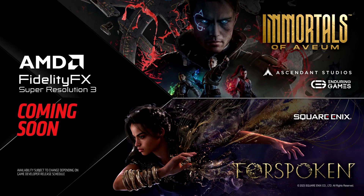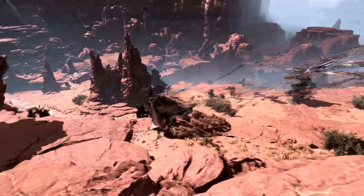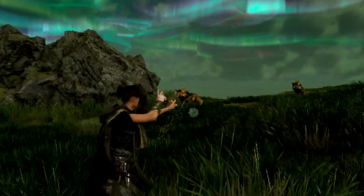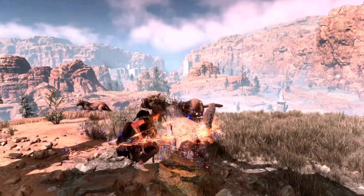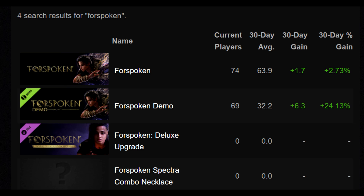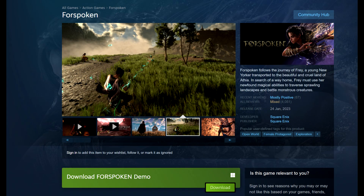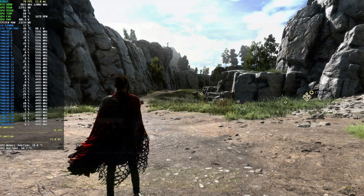So far, AMD has released FSR 3 in a select few titles, with Forspoken being one of them — at this point Forspoken is essentially a glorified tech demo. It was one of the first to support DirectStorage, and now with FSR 3 it's getting attention again, but the game itself was reviewed very poorly. Right now on Steam Charts there are only about 74 people playing it. The demo was also recently updated to support FSR 3, so if you want to try out AMD's frame gen tech, this is one of the best ways to do it.